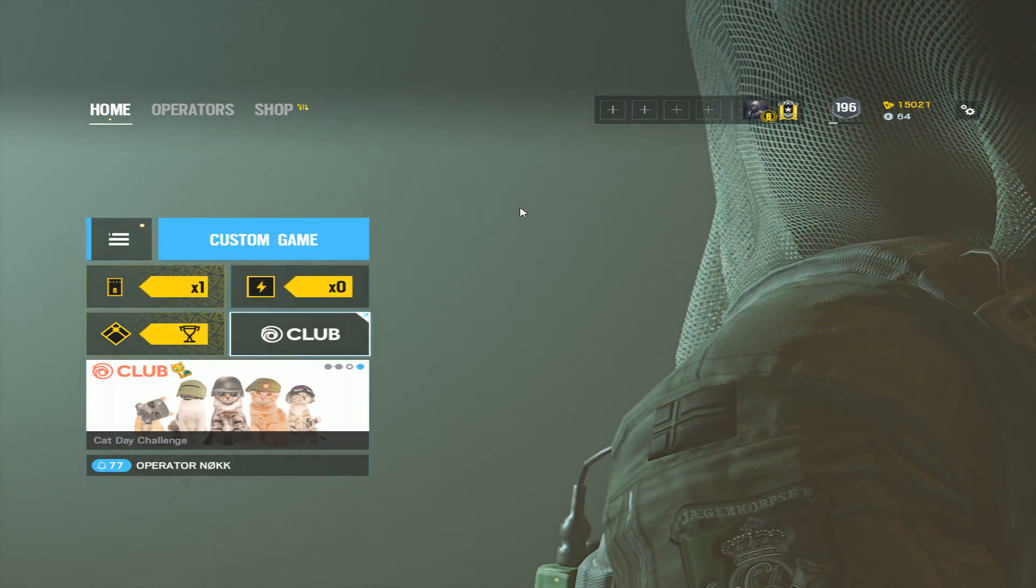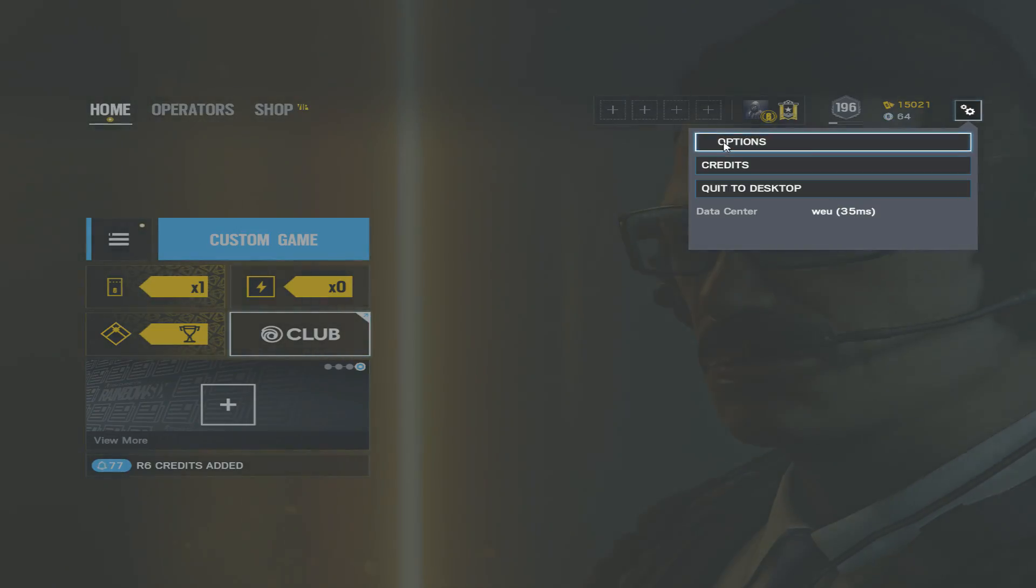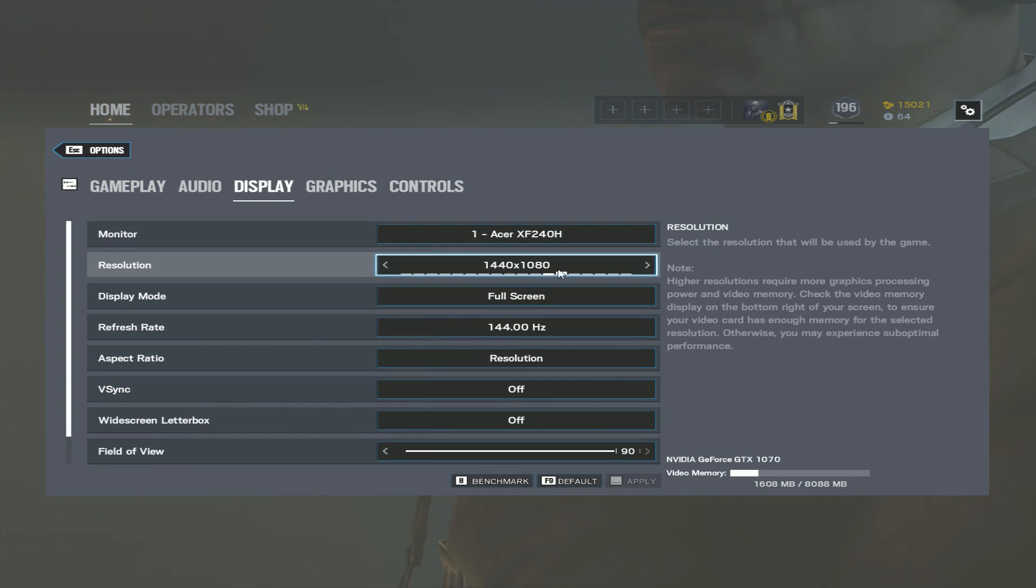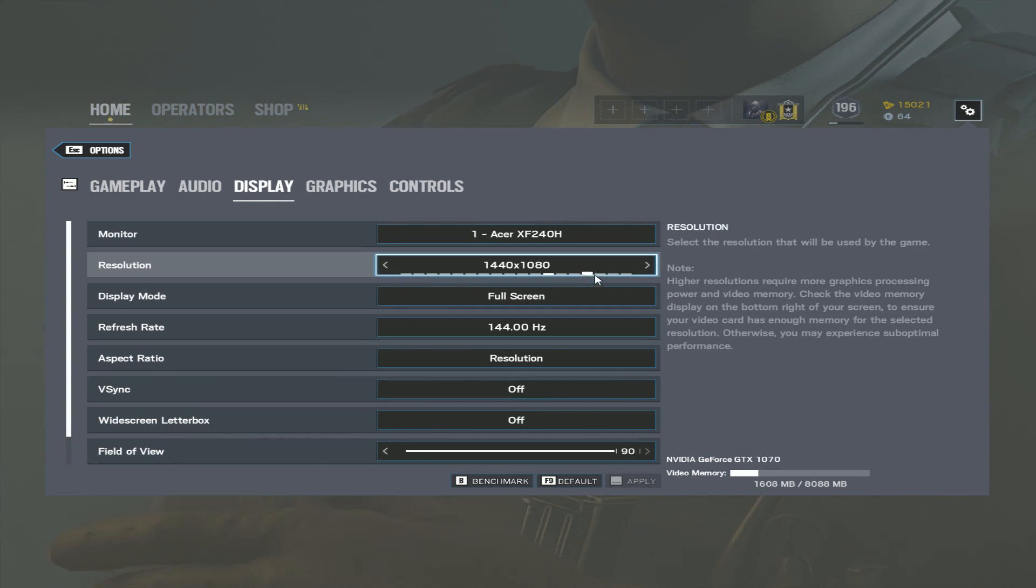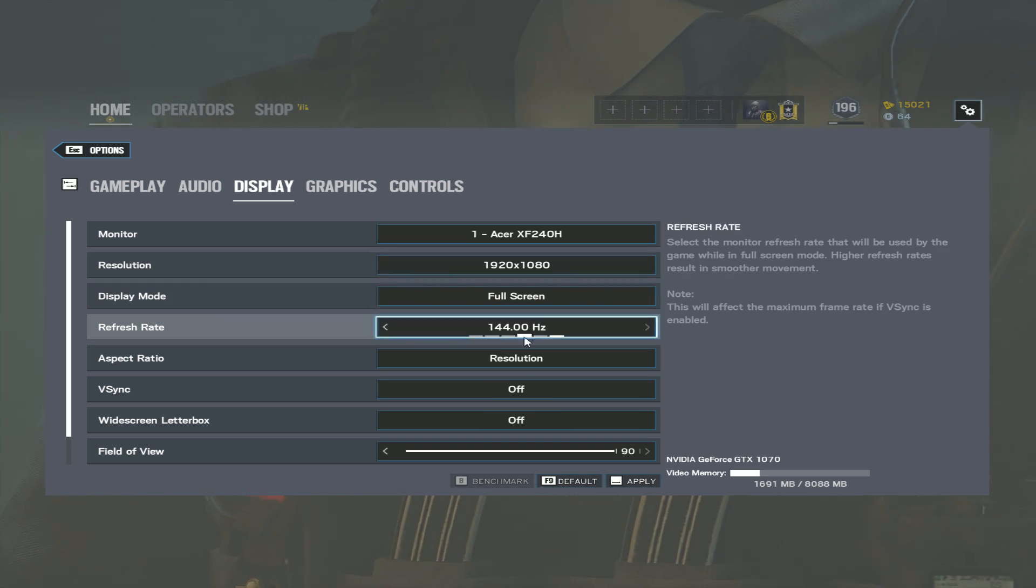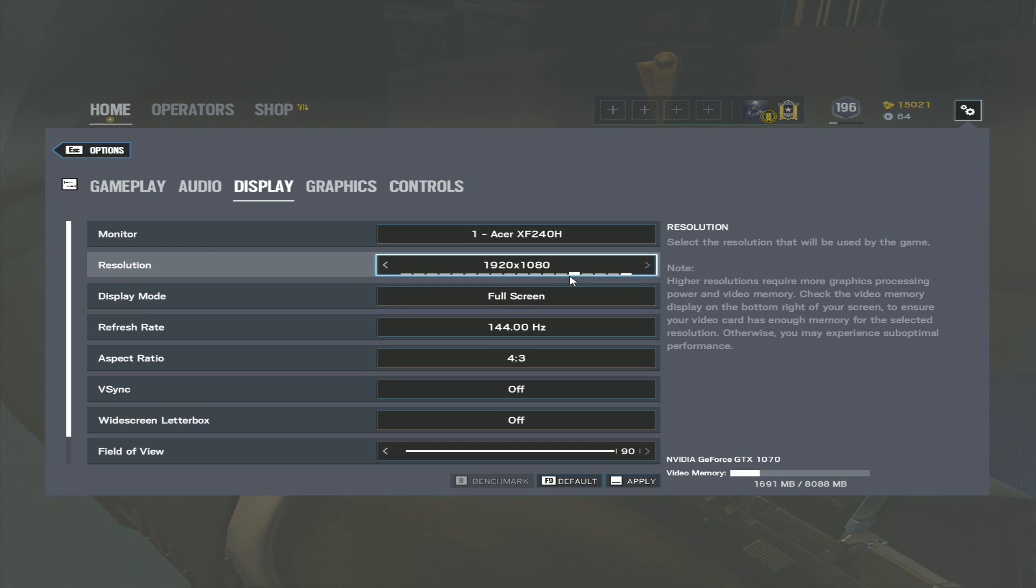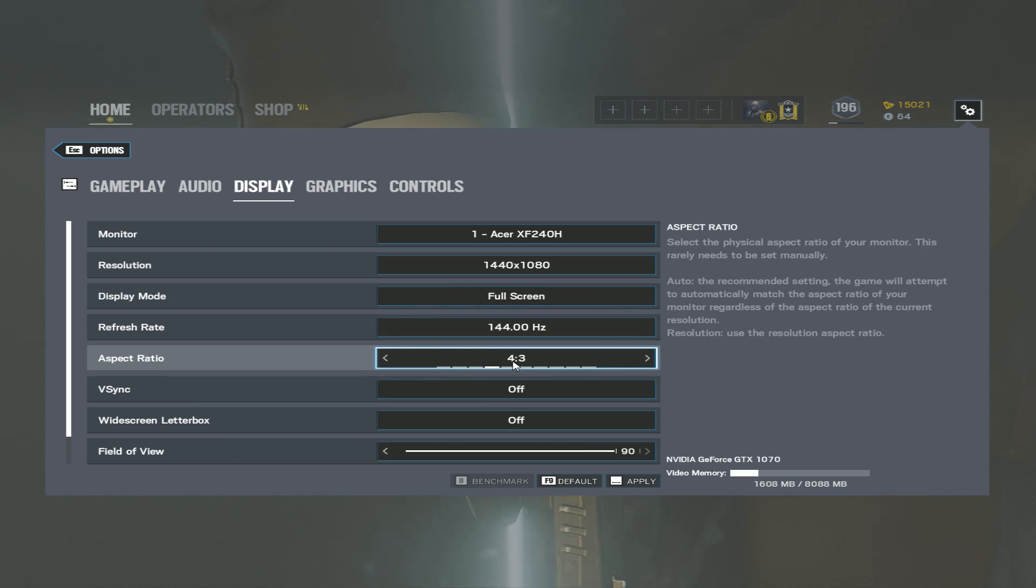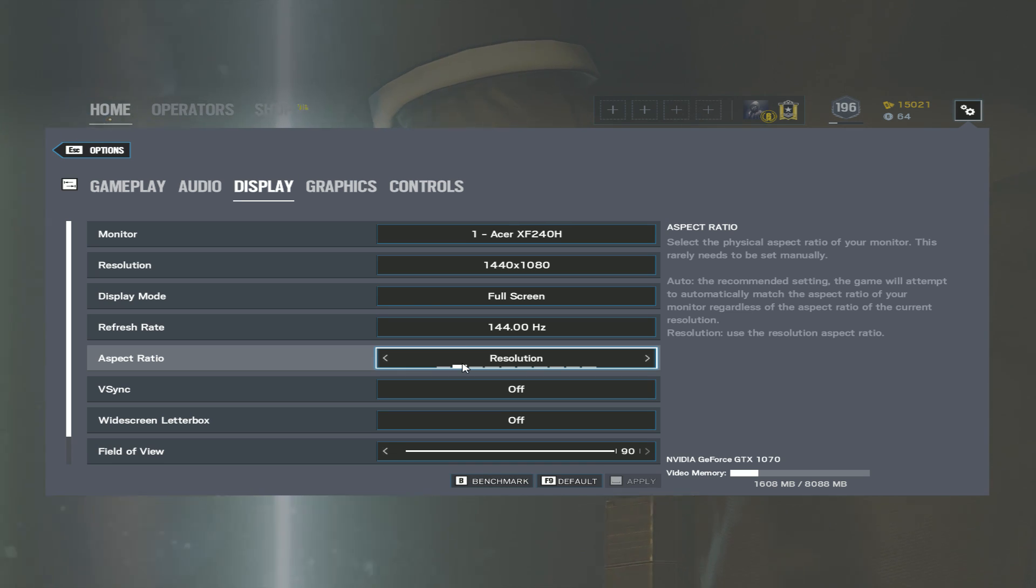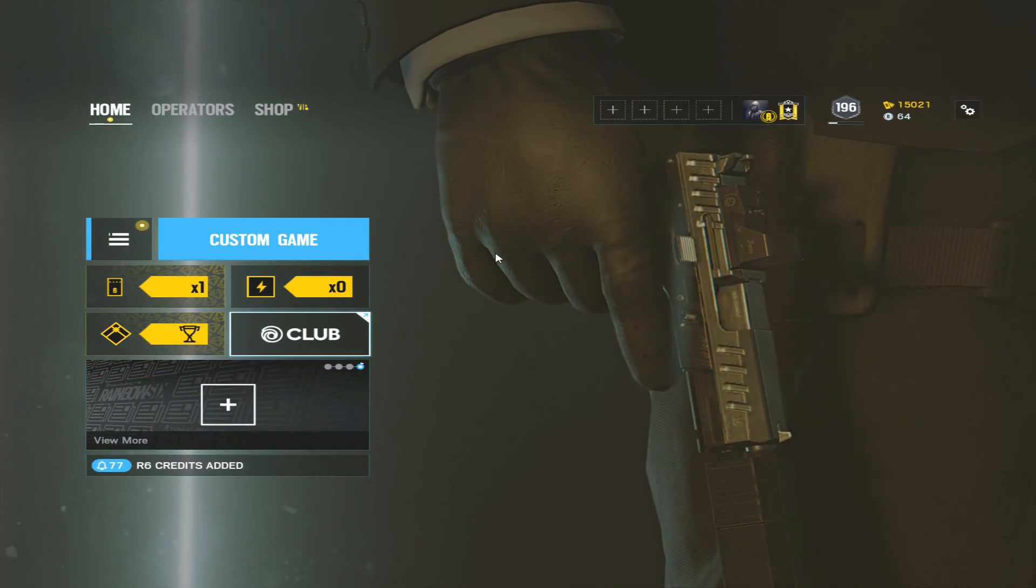My two favorite resolutions are 1440 by 1080, or 1920 but with the aspect ratio to 4:3. Lately I've been testing out the 1440 by 1080, so I'm just going to leave this to get a feel for it and see if it actually does improve. It's been working out for me.